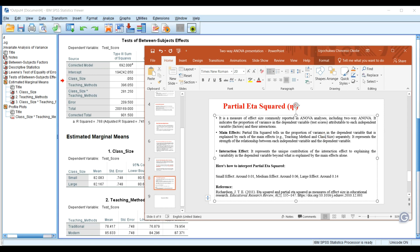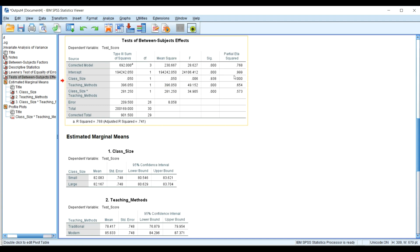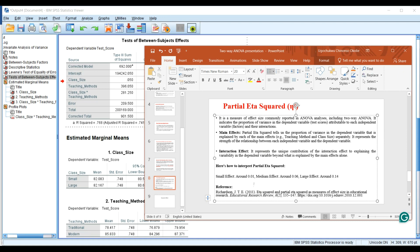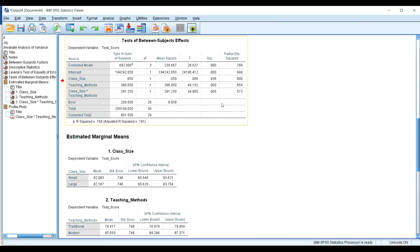Looking at the partial eta squared values: for class size, the effect size is 0.000239 — approximately 0.00024 — which is extremely low. For teaching method, the effect size is 0.654. To interpret this: a small effect size is 0.01, medium is 0.06, and a large effect size is 0.14 and above. Our value of 0.654 is far above 0.14, indicating a very large effect — teaching methods really contribute significantly to students' test scores.